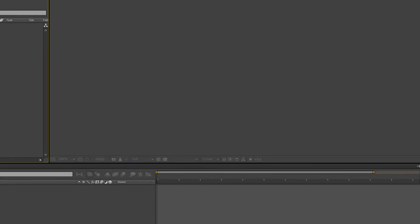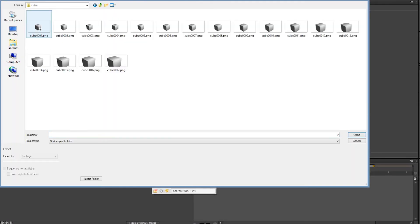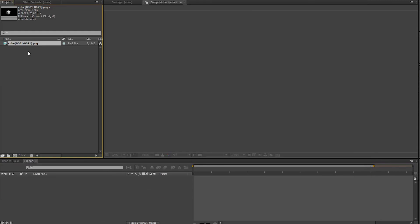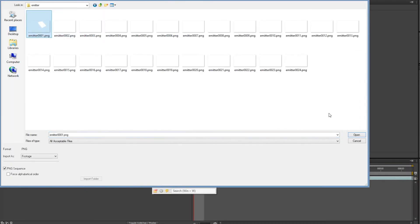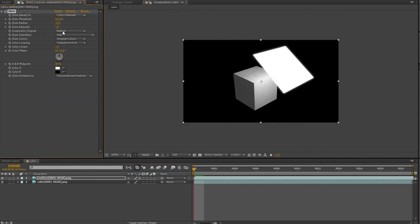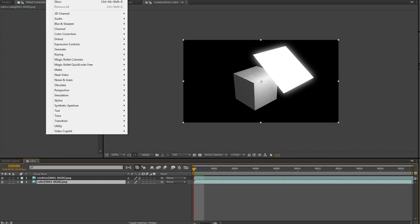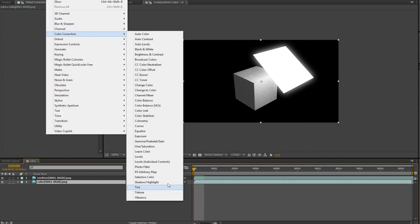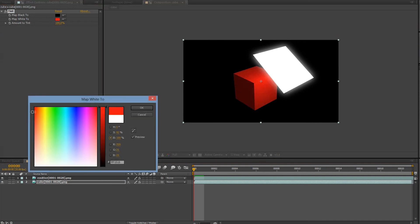Now we can simply import our two sequences into a compositor like After Effects and play with our layers separately. Let's give our emitter plane a glow effect, and maybe we'll change the color of our cube.